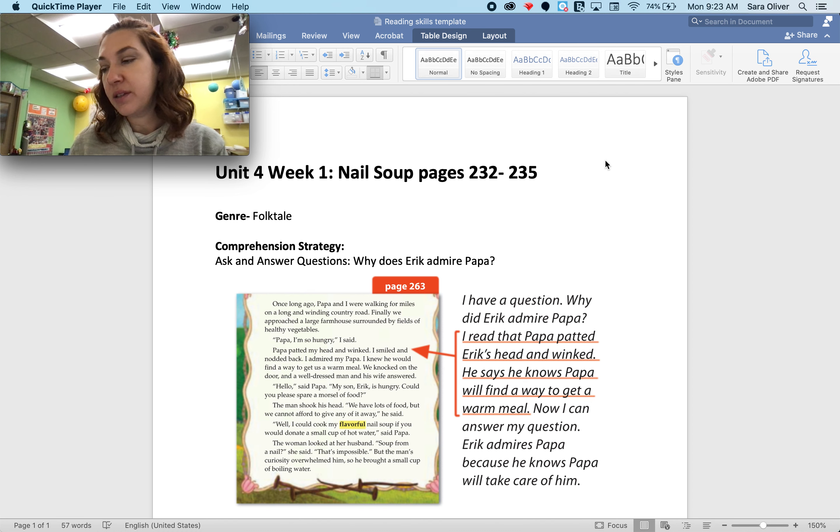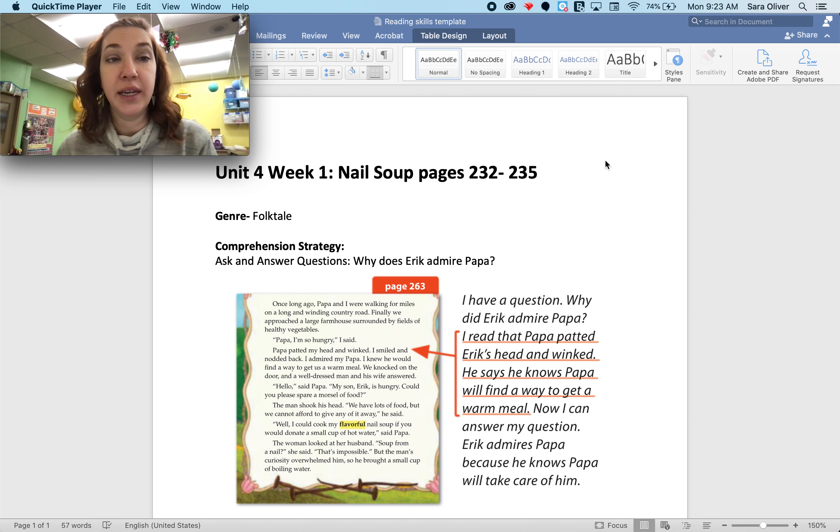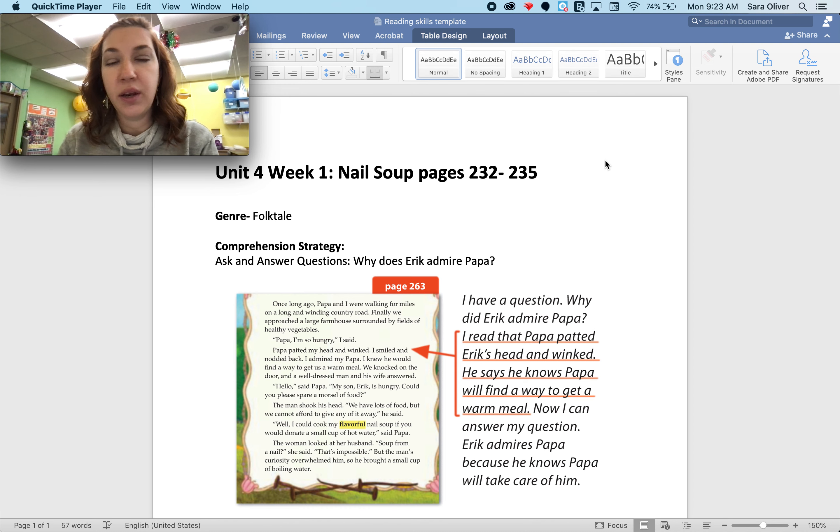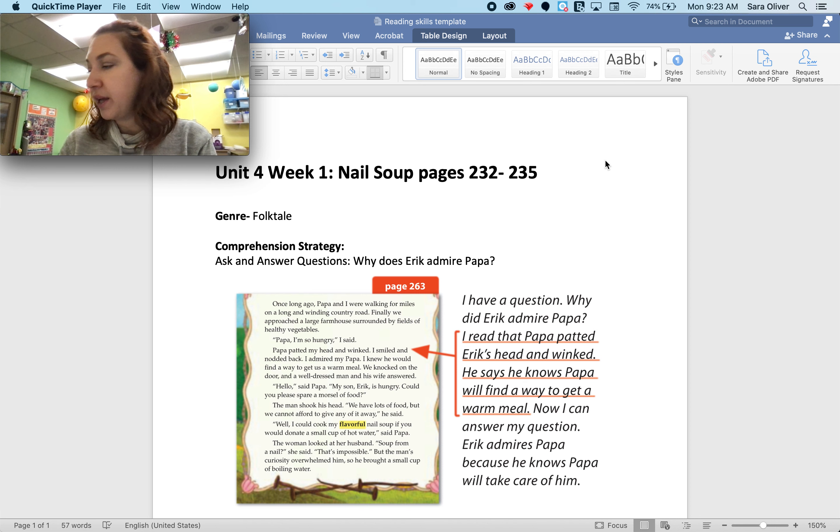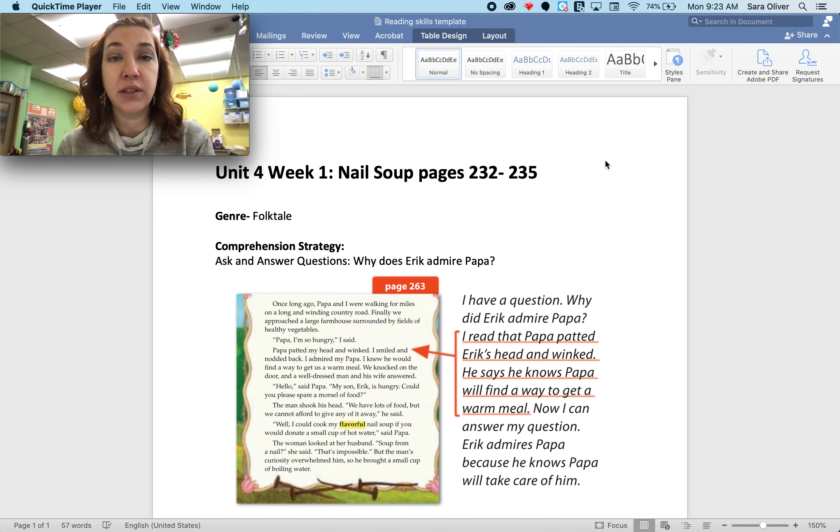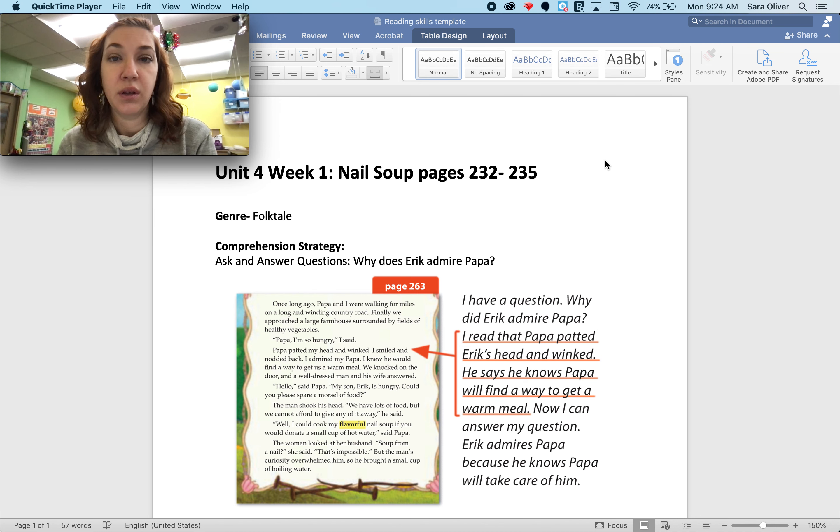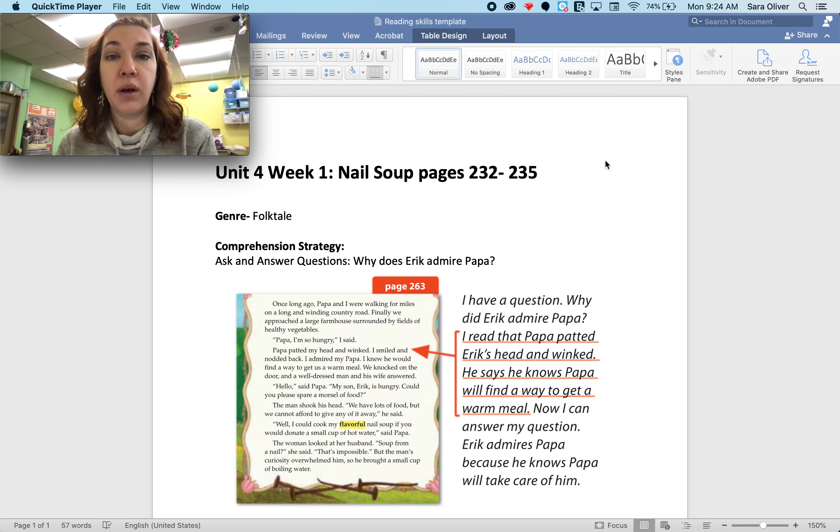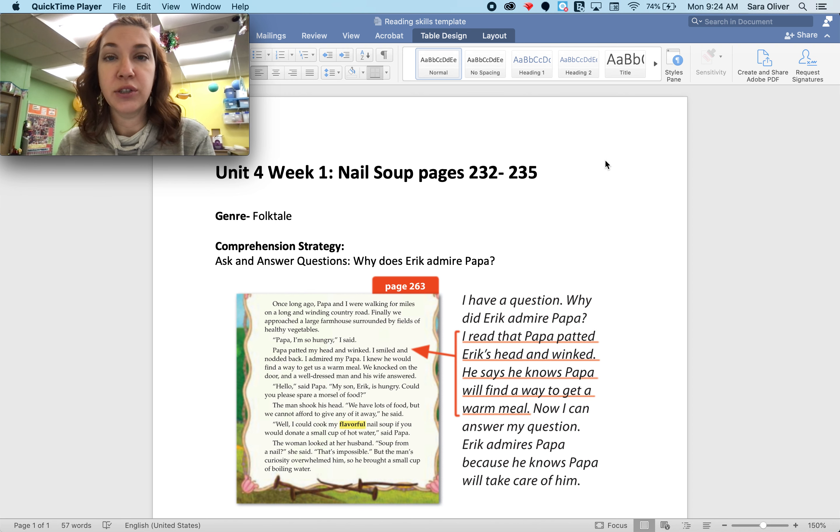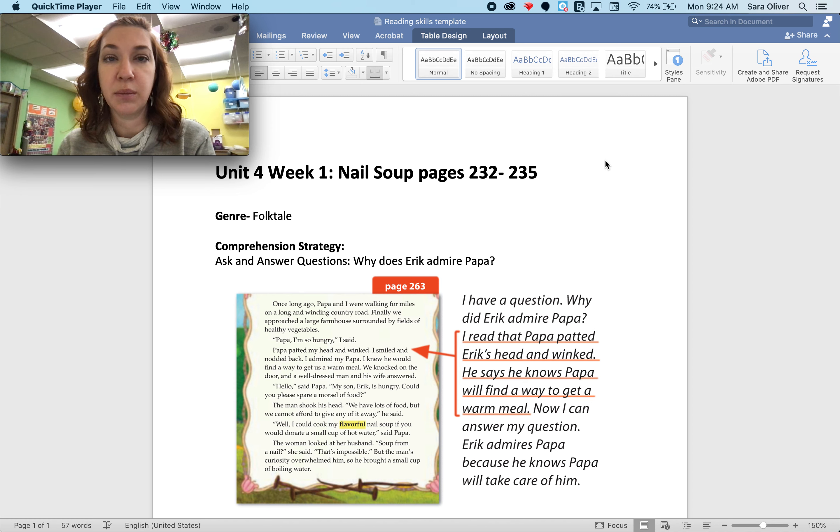Our story is about a father and son team, and we know that they are kind of poor and don't have a lot to bring with them. They're kind of travelers. They are going from place to place.